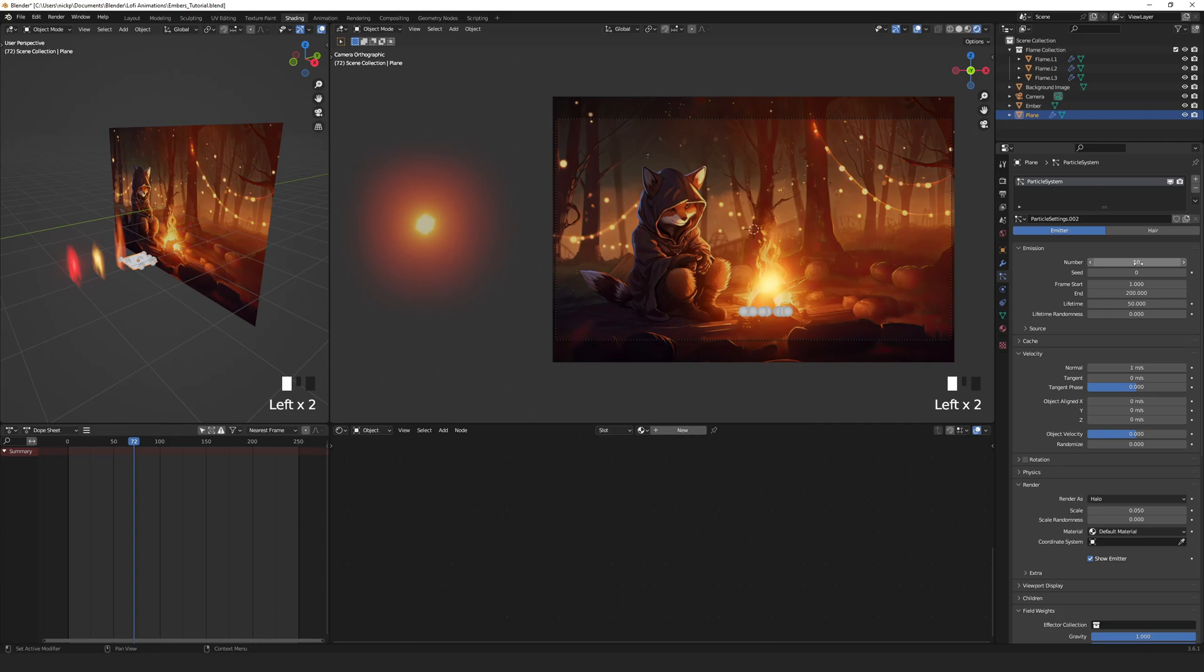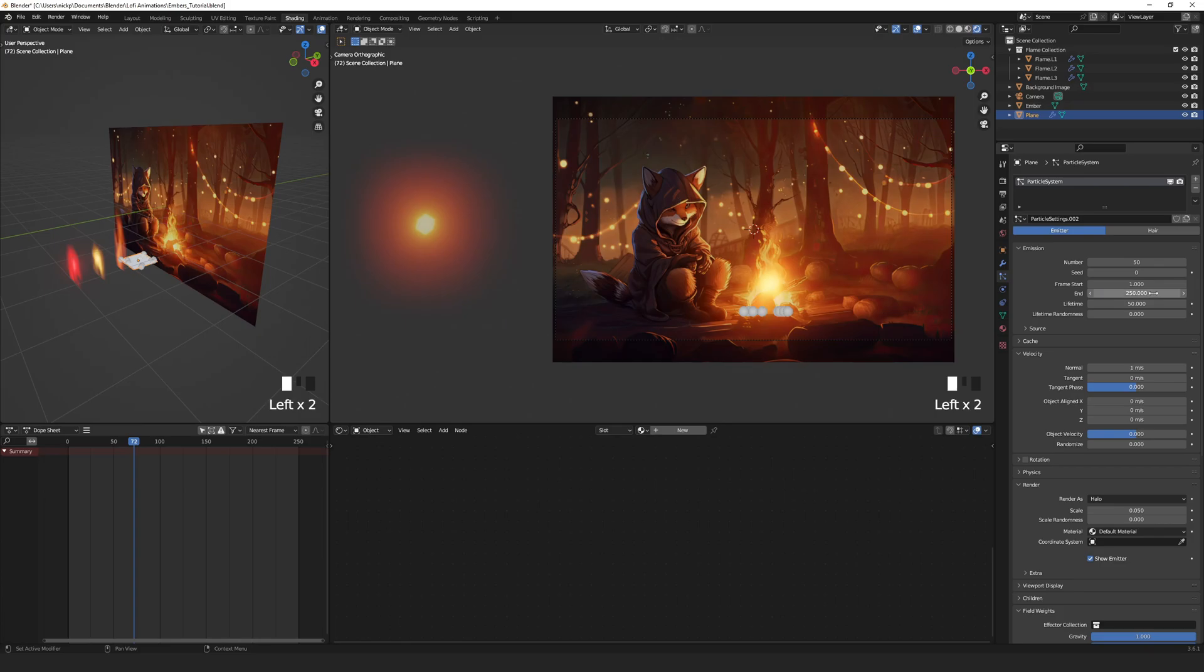This number is spread across the number of frames set in the animation. We wanted to start on frame 1 and I have my animation running 250 frames so set the end to 250.